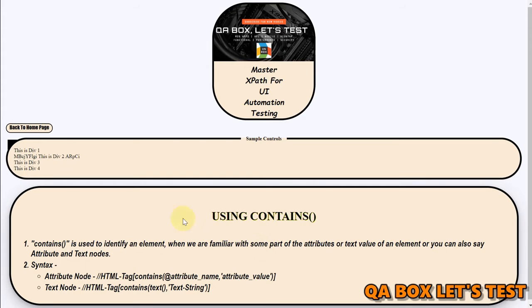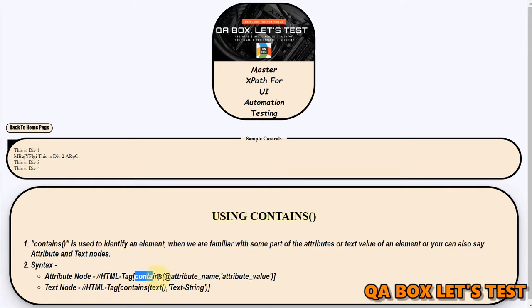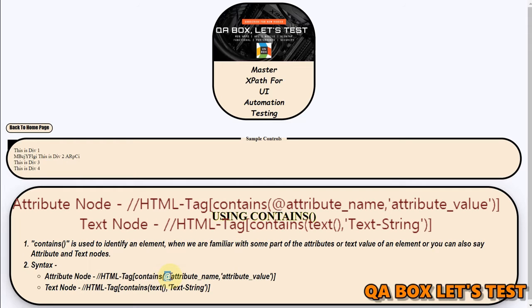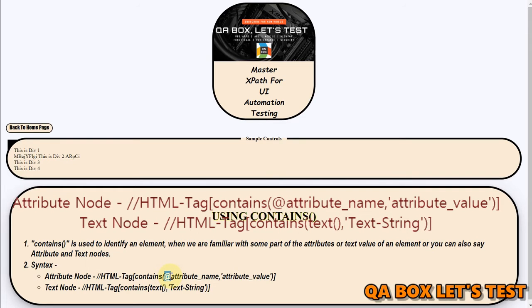Now syntax is pretty simple straightforward. So what are you going to do if you are using attribute node? All right, you're going to say contains and if it's an attribute of course you know that you have to use this at sign.